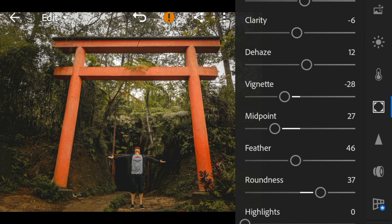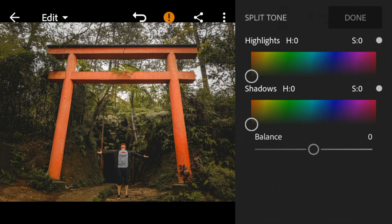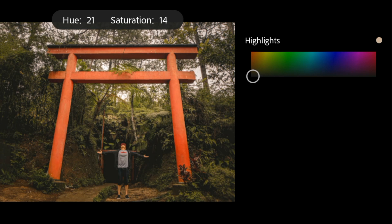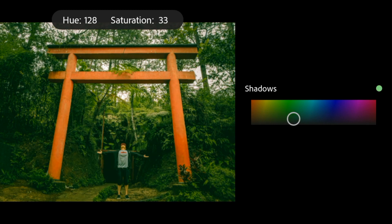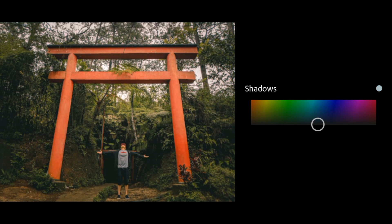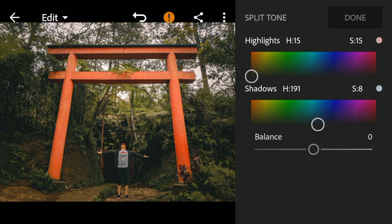Then go to split tone. Go to highlights and adjust the hue and saturation to 15. Go to shadows and adjust the hue to 191 and saturation to 8. Then adjust the balance to minus 28.